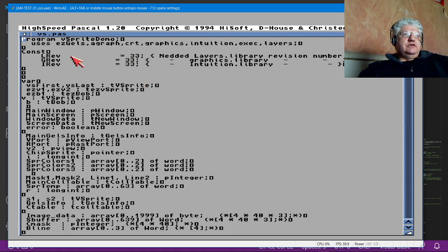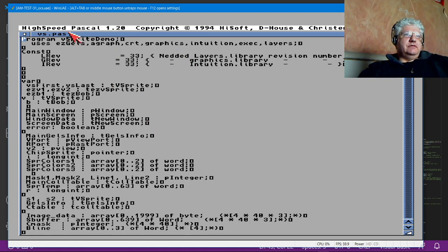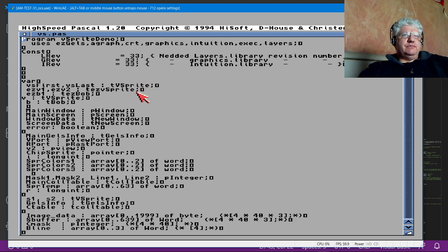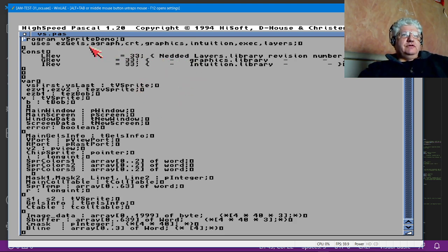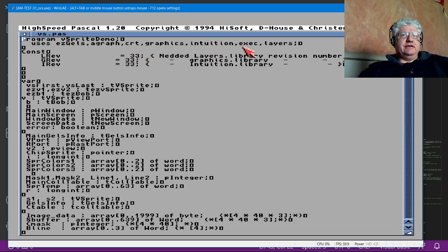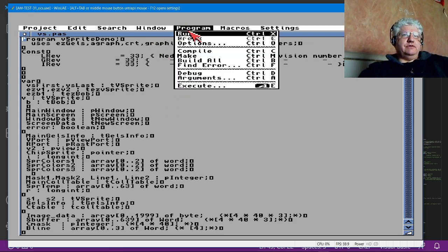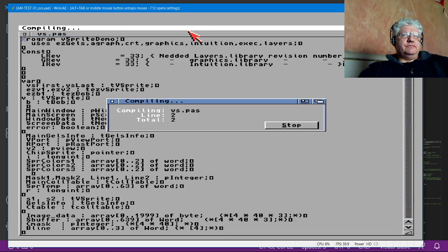I'm going to load up some code. So on its own, HiSpeed Pascal doesn't support VSprites and bobs, so I had to write a little bit of code. But it does support the standard libraries like the graphics and intuition, exec—all that seems to function correctly.